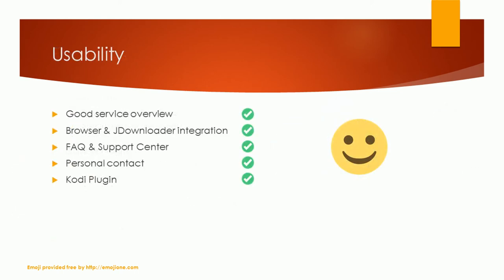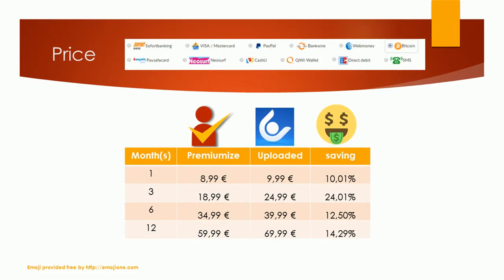You can get every information you need on the PremiumEyes website. You will find a FAQ and a support center. You will also find tutorials on how to integrate your PremiumEyes account in the mentioned applications like JDownloader or Kodi. The price is also awesome for the service you get. Every plan is at least 10% cheaper compared to an uploaded account. Nothing to complain about.